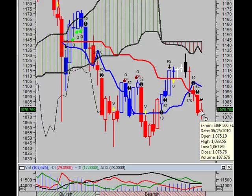We should also note that a spinning top occurred. A spinning top is a candle with a small real body — this small real body right here. Spinning tops identify a session in which there is little price action, as defined by the difference between the open and the close. During a rally or near new highs, a spinning top can be a sign that prices are losing momentum and the bulls may be in trouble.